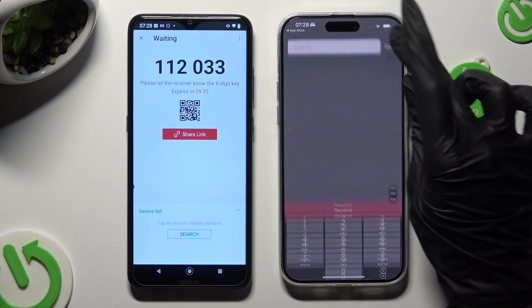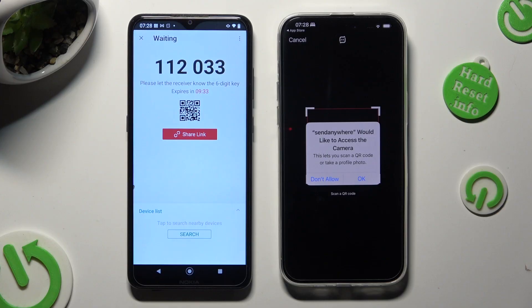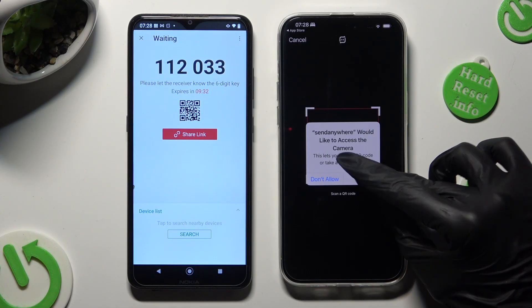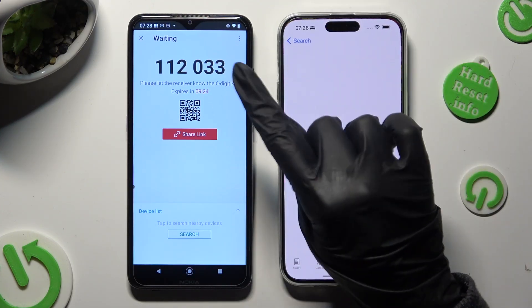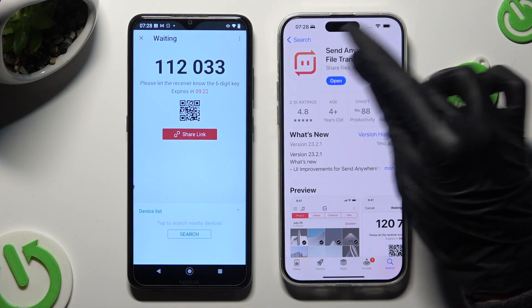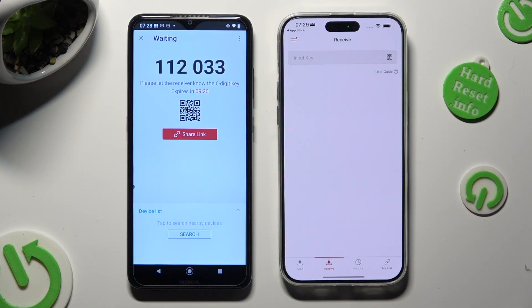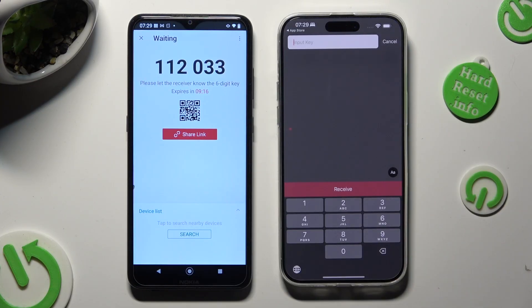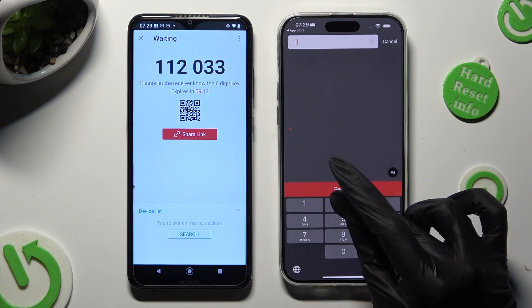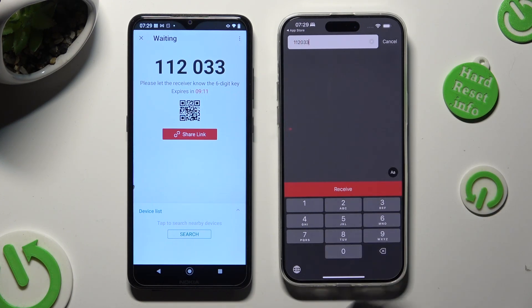Then allow camera access in the pop-up, and finally point your device's camera at the code. If you prefer to input the key manually, click on the Input Key section and type in all of those numbers in the correct order. Then hit Receive.